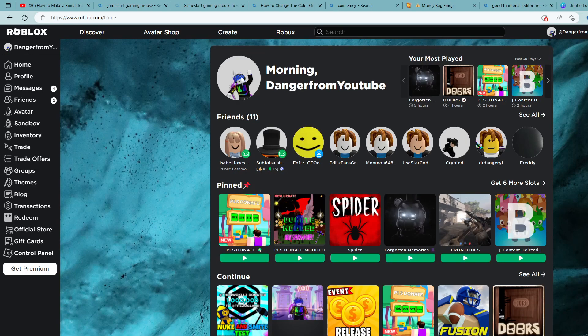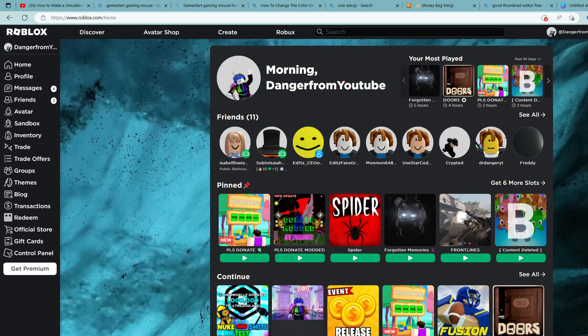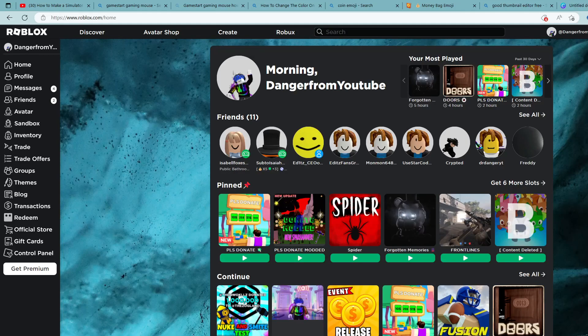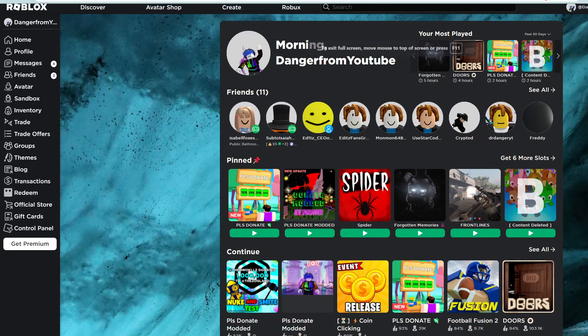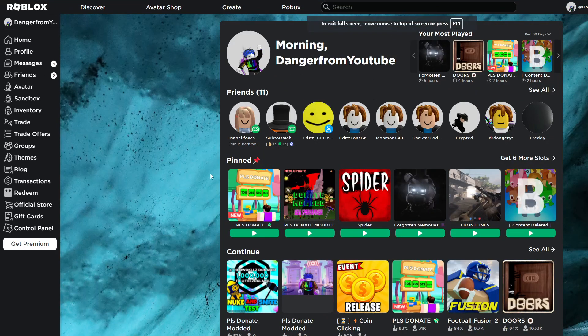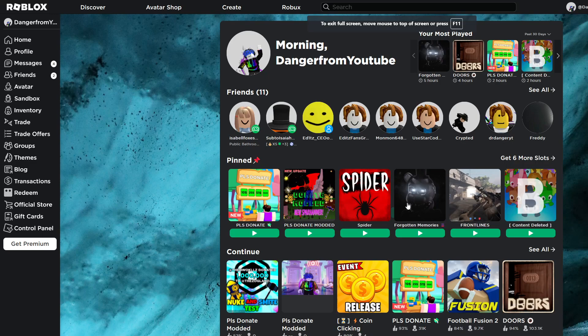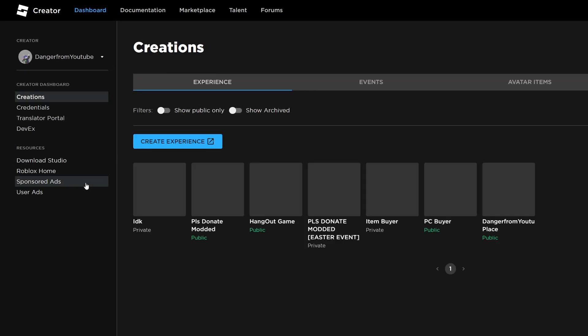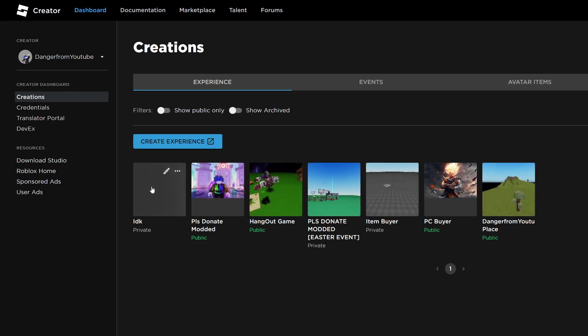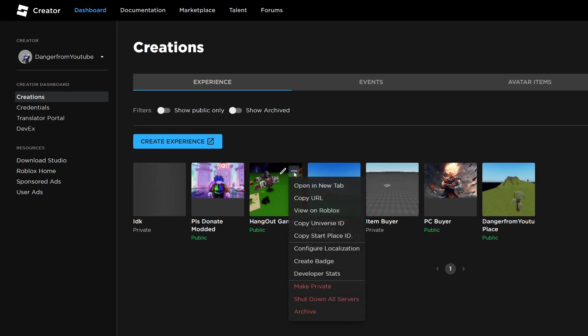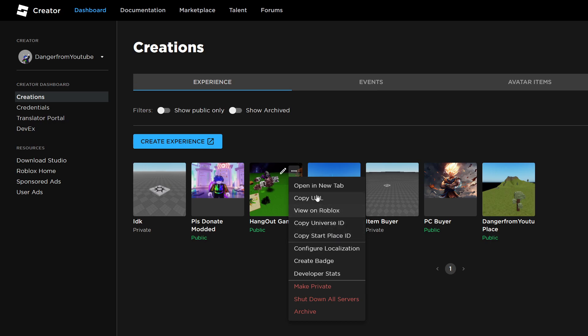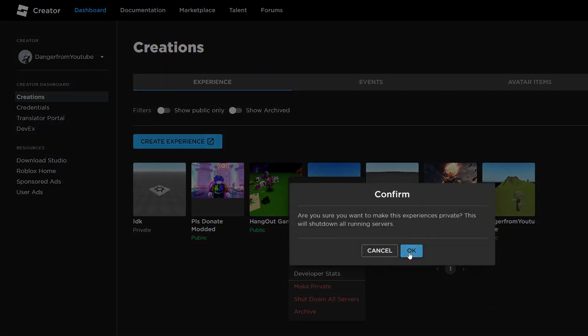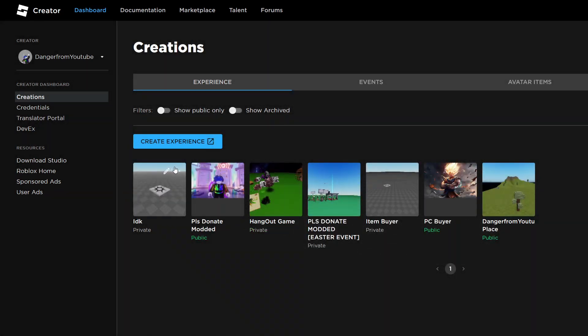Hey what's going on guys, we're back with a brand new video. Today I'm not playing anything, I'm going to be teaching you how to make a hangout game in Roblox Studio. I've made one already, but I'm going to make a new one.